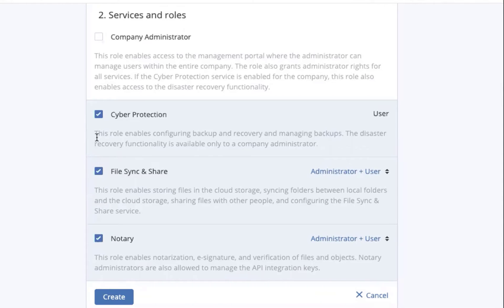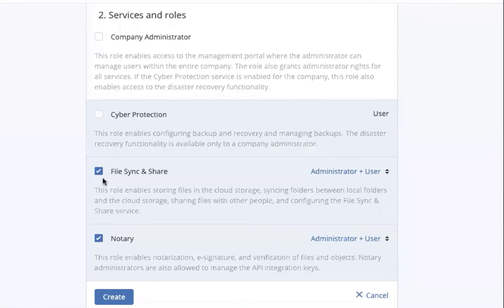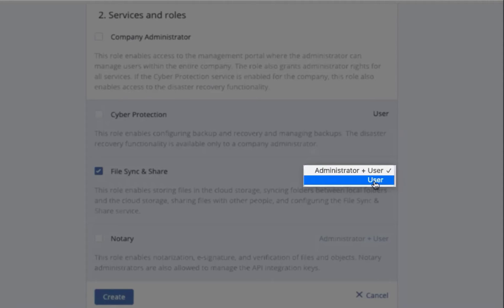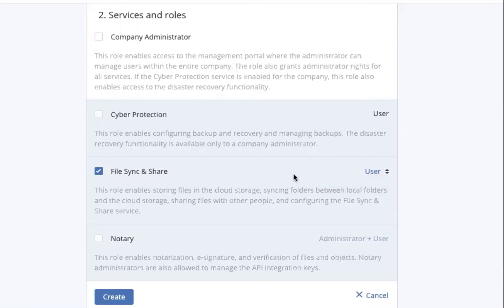In addition, we can make them a user or an administrator for any of the services that we need to. So we might want to make them just an end user on an individual product, so like file sync and share.